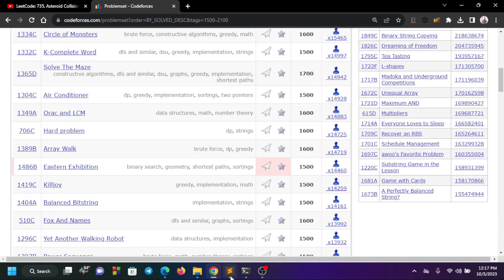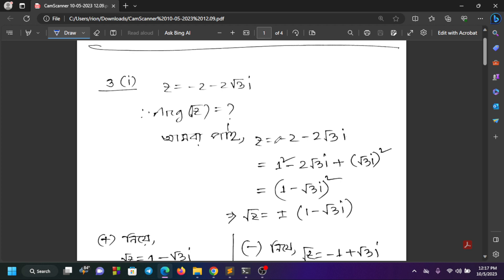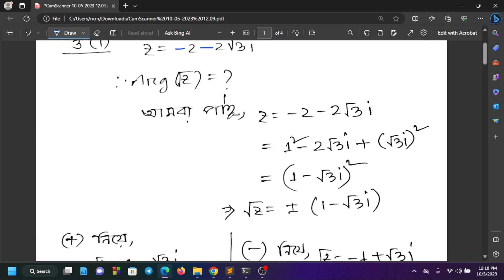Assalamualaikum. Welcome to happy learning. We have z equal to minus 2 minus 2√3 i. I will write the argument of root z. I will write z equal to z minus 2√3. I will write it in square form.